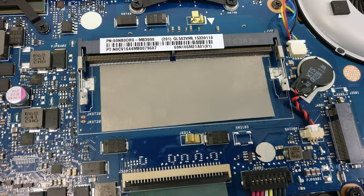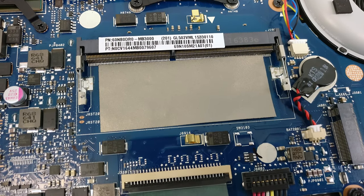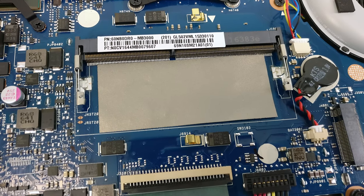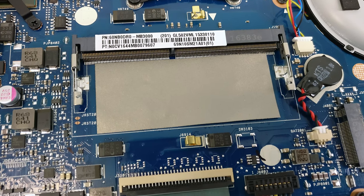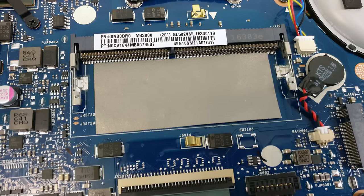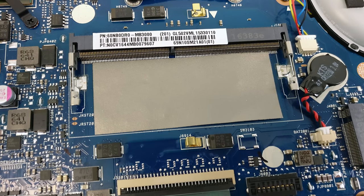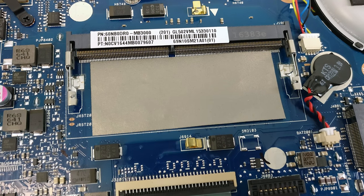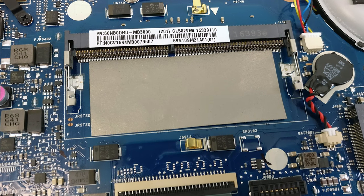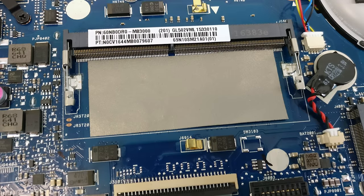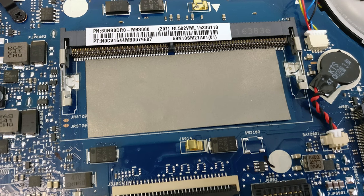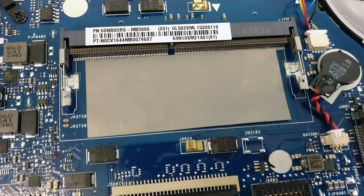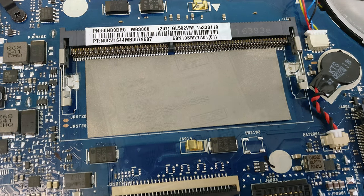The motherboard integrates a soldered 8GB DDR4 chip and for a notebook of this kind offers only one free slot. You can only upgrade the machine with up to 24GB, which is more than enough for general use and for gaming.